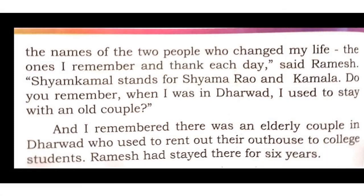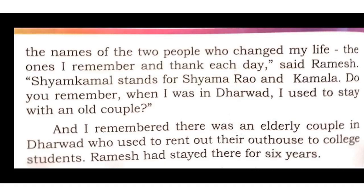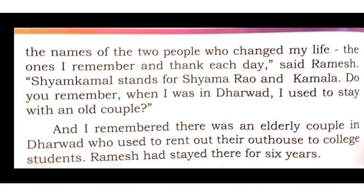Sham Kamal stands for Shama Rao and Kamala. Later on, he tells that it is a combination of two people who changed his life. Shama Rao stands for Shama Rao and Kamala stands for Kamala Bai. And he even tells his friend that I think even you remember when I stayed in Dharwad, I stayed with this elderly couple. I was very penniless. I was too poor.